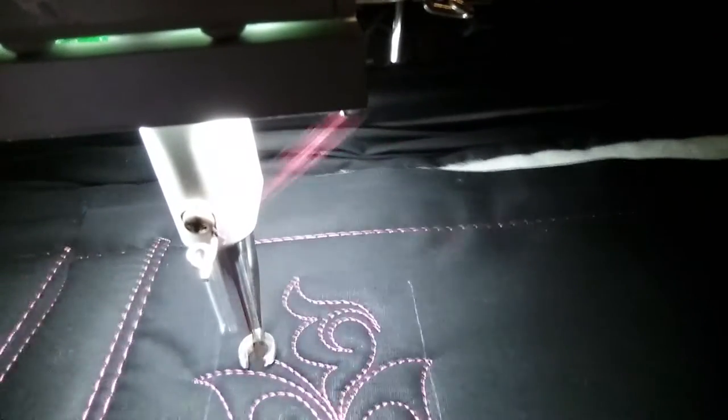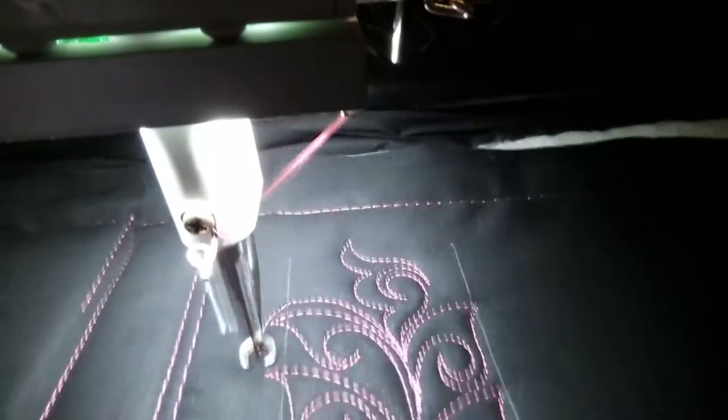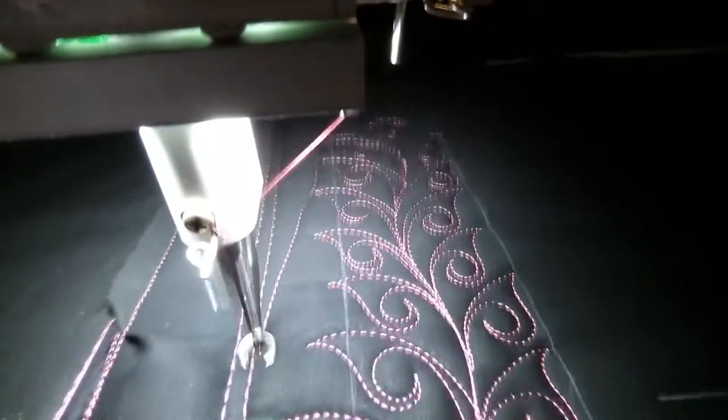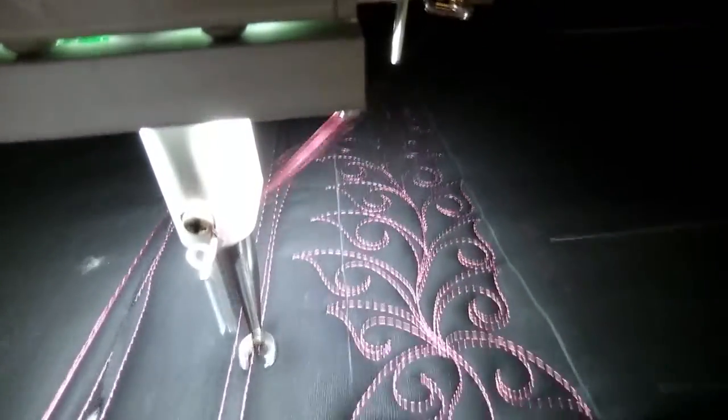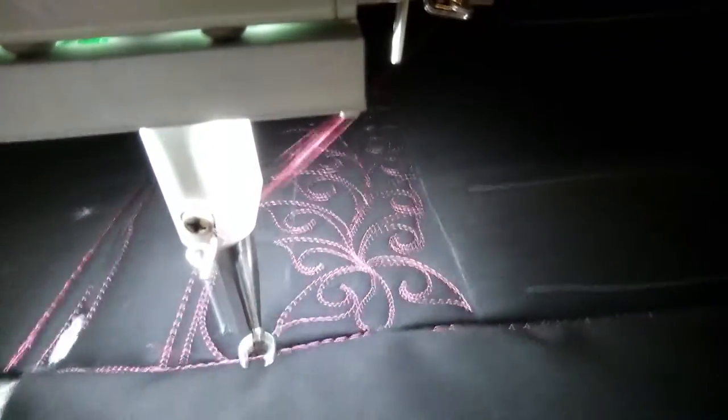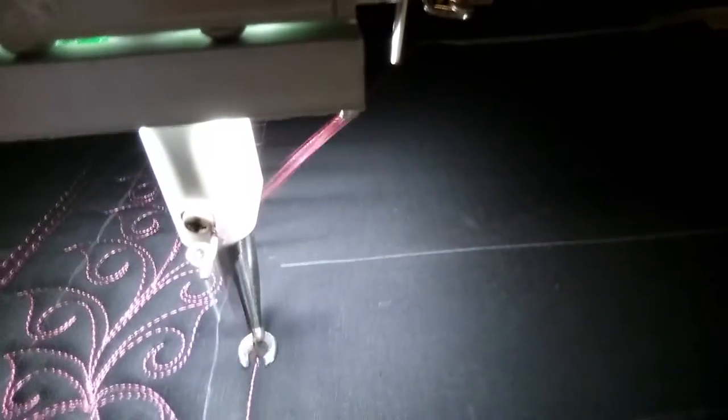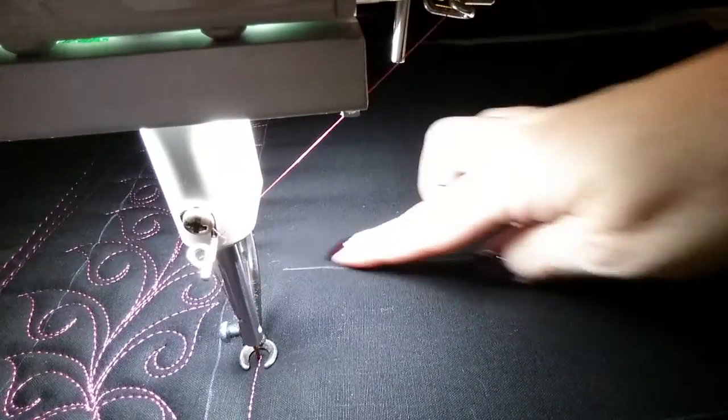I have no idea what that is. Here, let's just come down here. Okay, so here's our space here.